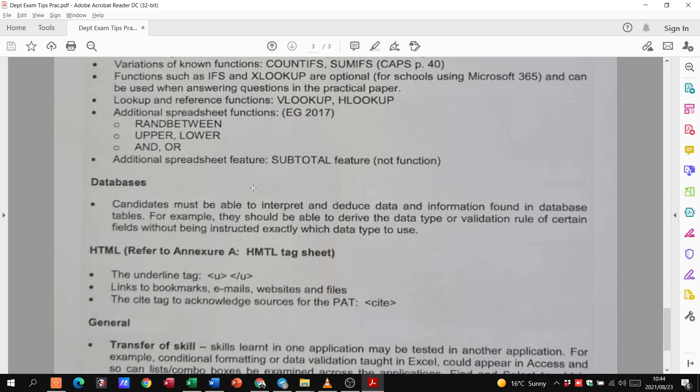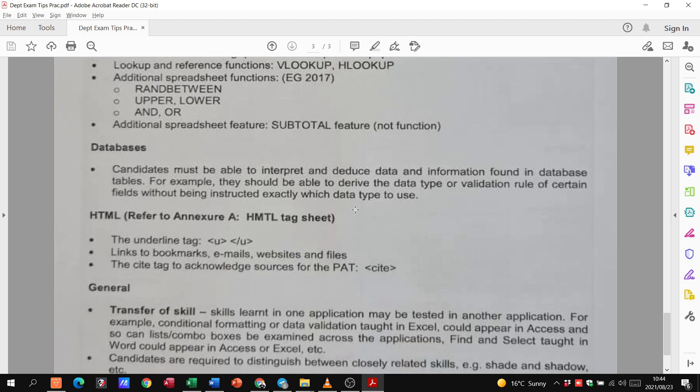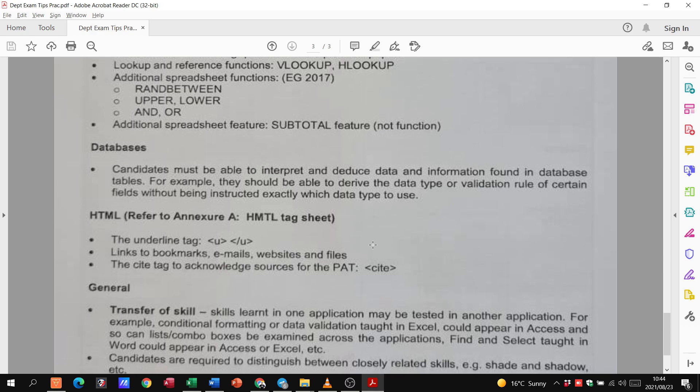Then, on databases, they just mentioned that you need to be able to work within the database and interpret it and just follow the instructions. That's all they're really saying. With regards to HTML, the underlying tag, they want you to remember that. Links to bookmarks, emails, websites, and files. That's going to be your href tag. And, then cite the tag to acknowledge the sources for the pet.